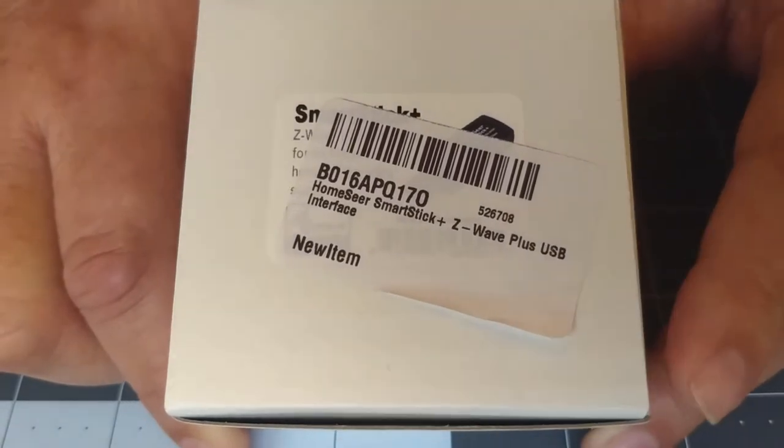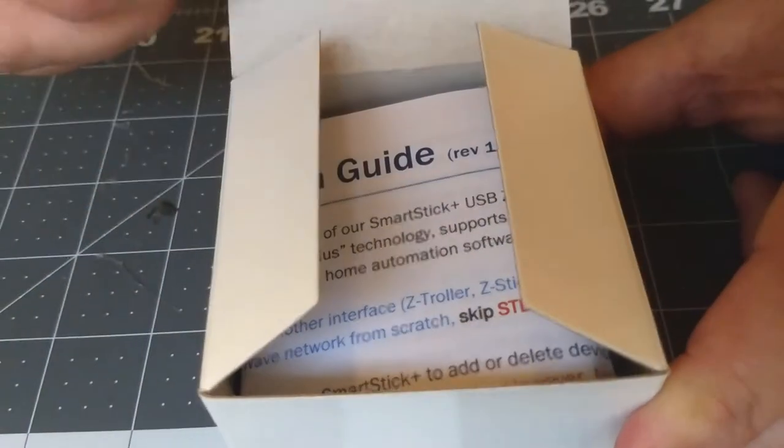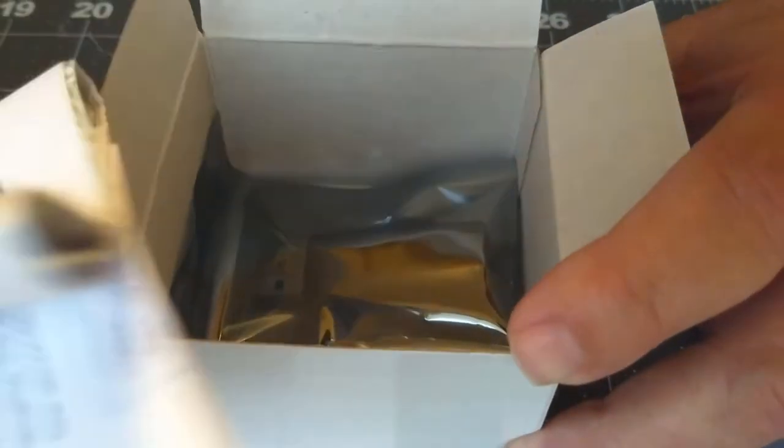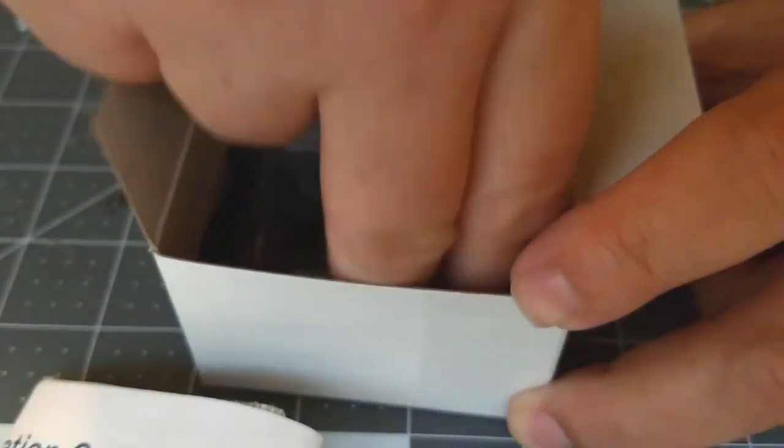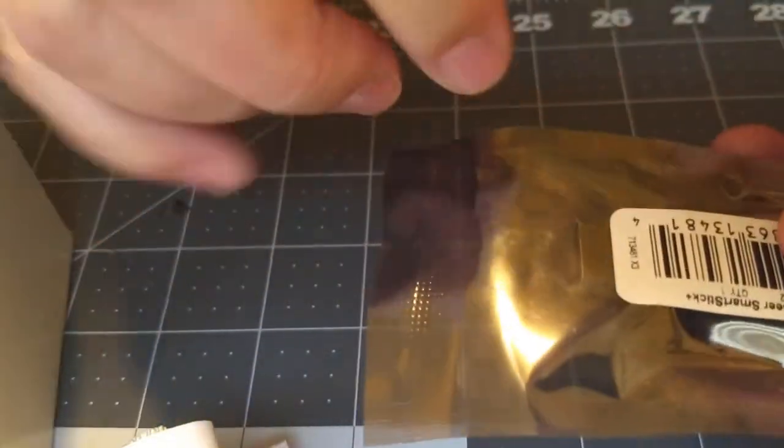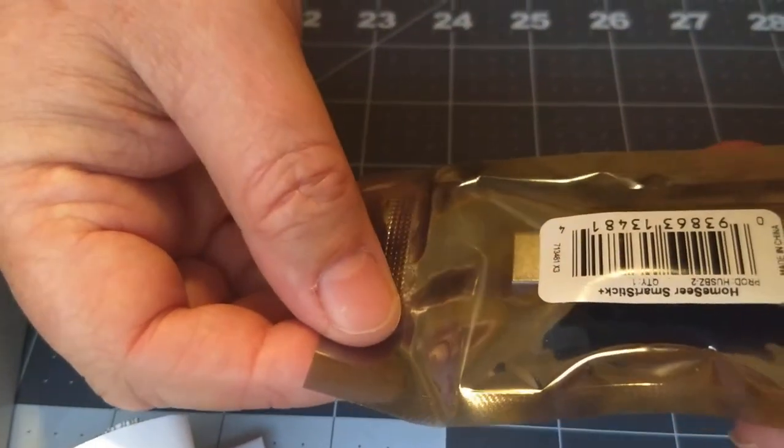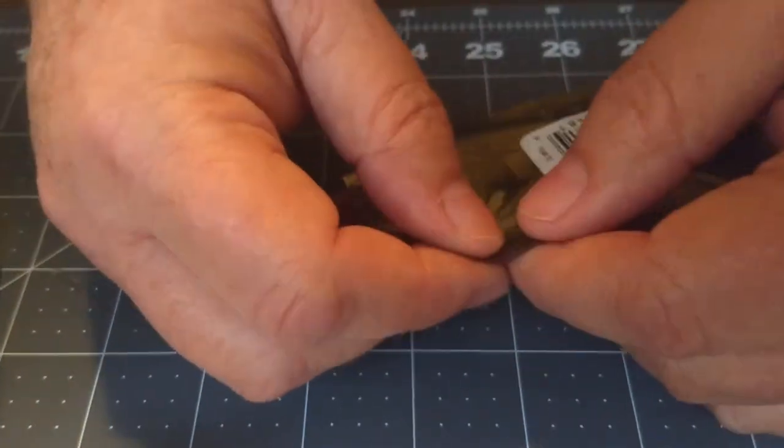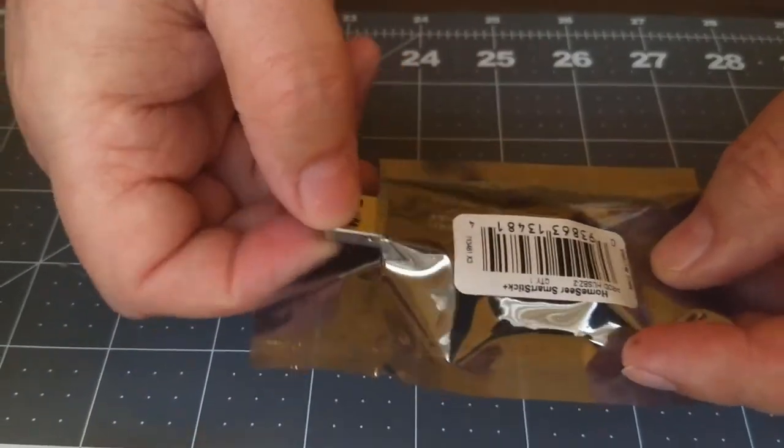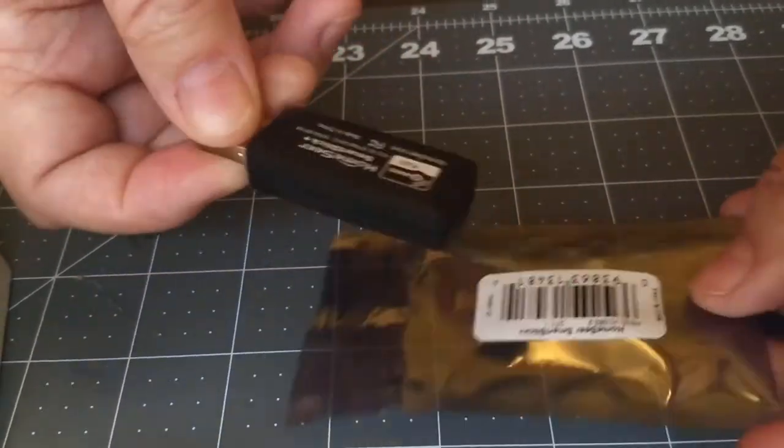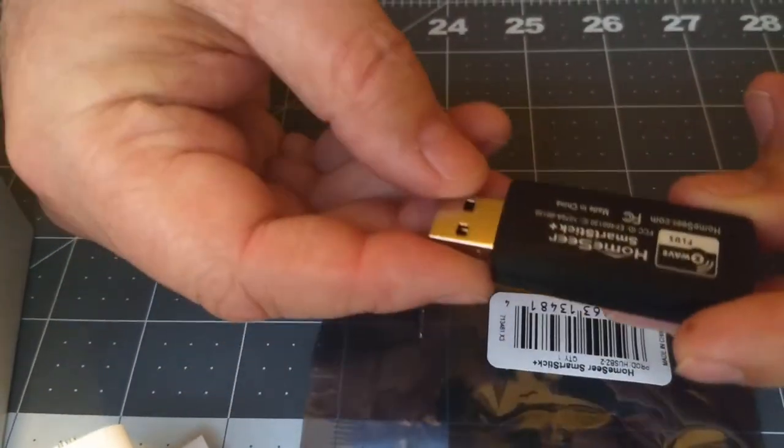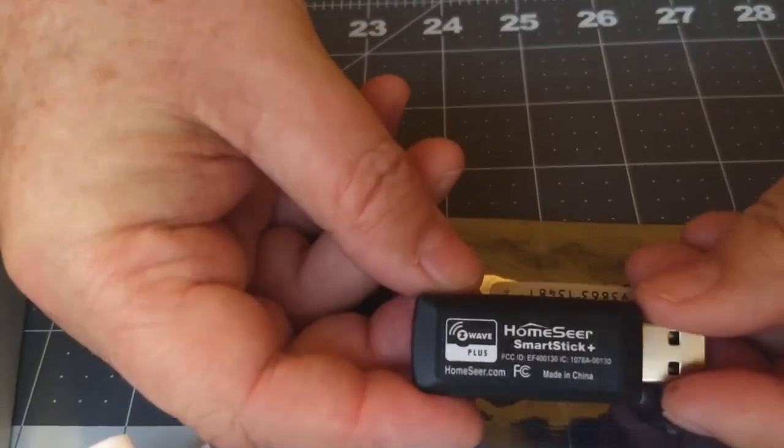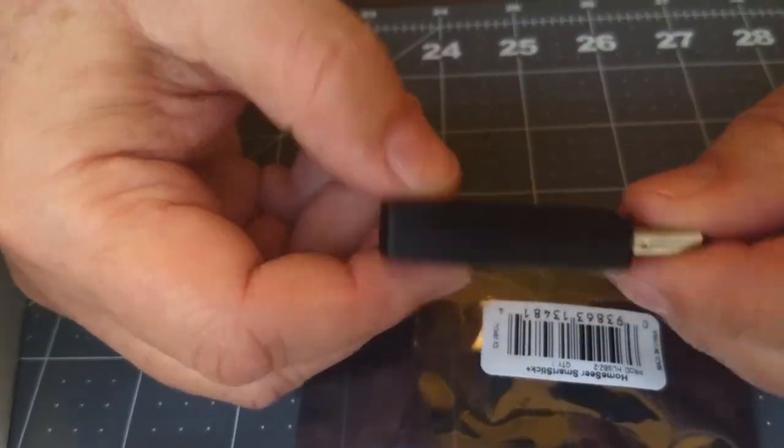So I'm going to first just show you the box. It's very simple. You get a guide with the documentation and then just the Z-Stick itself. Pretty simple in the packaging. Inside is basically just the new little Z-Stick. This is all there is to it.